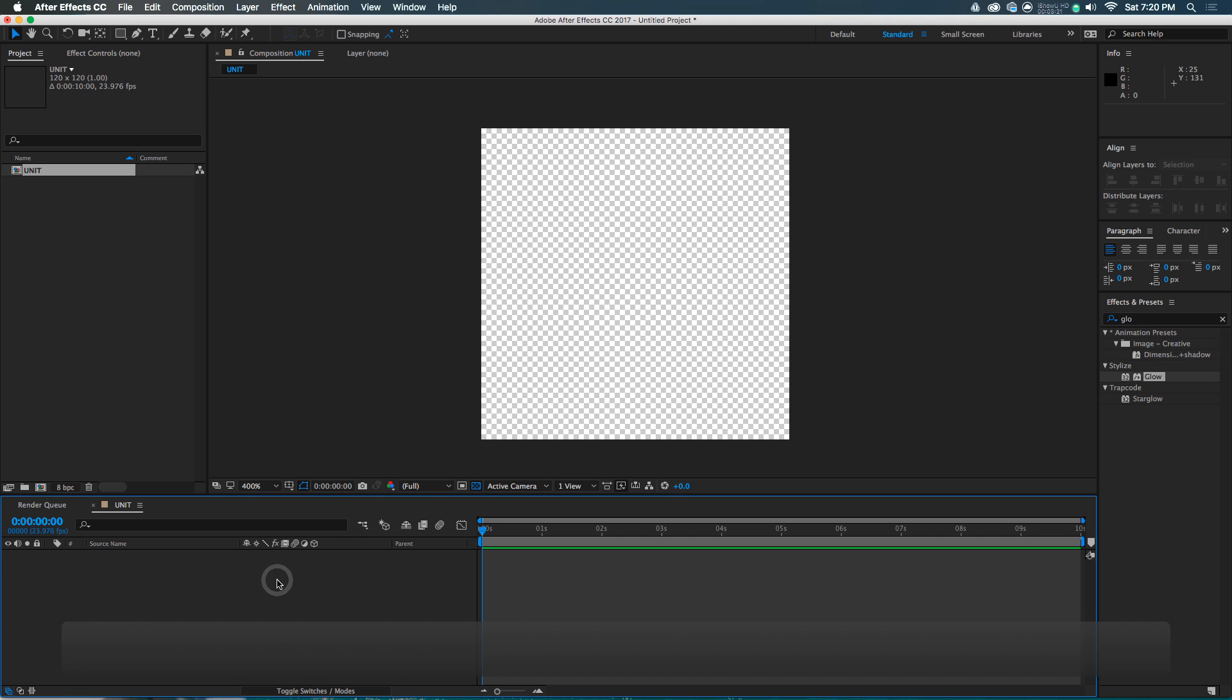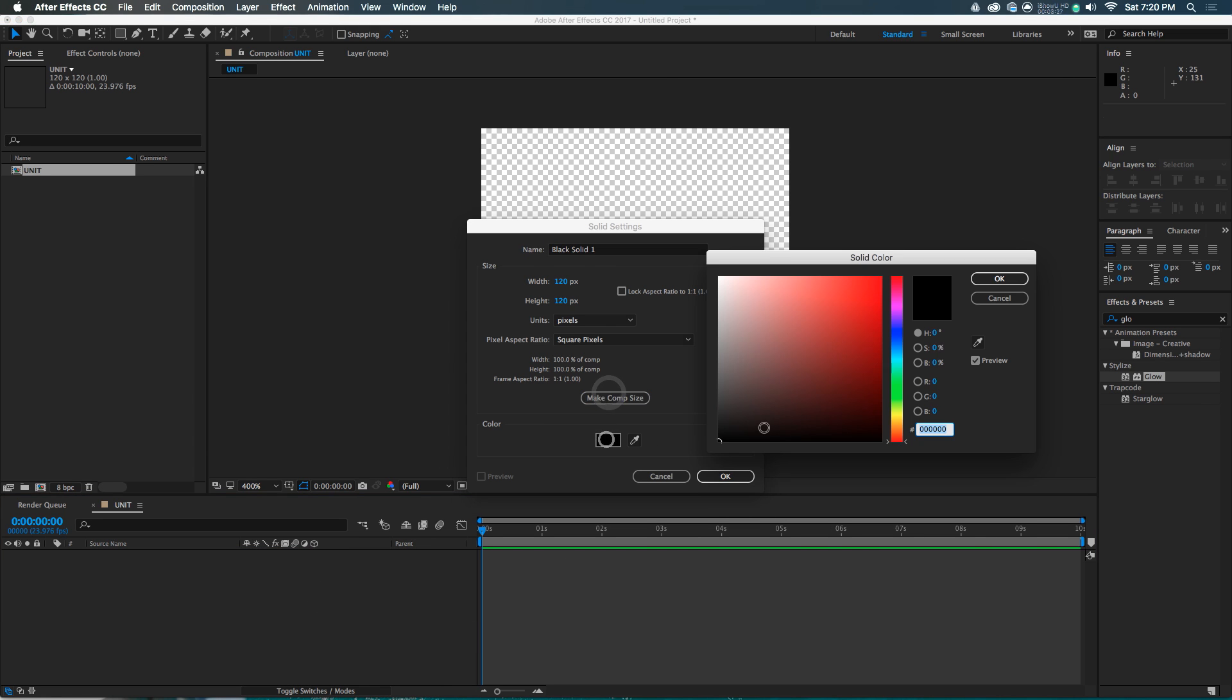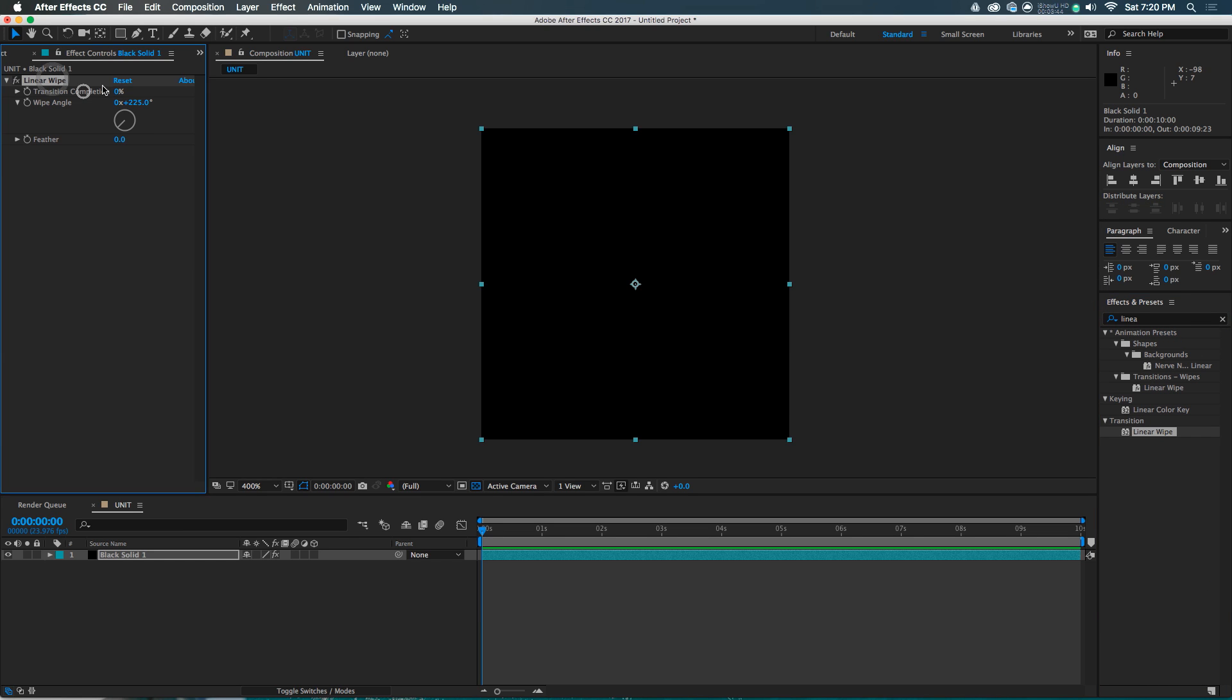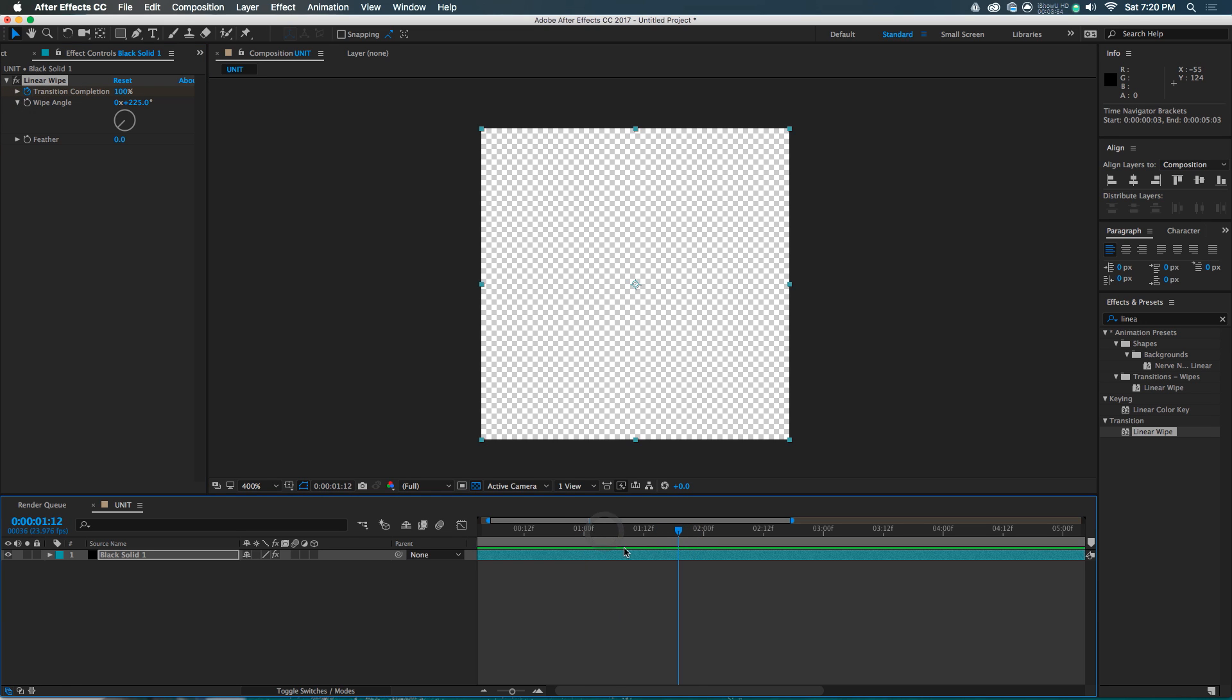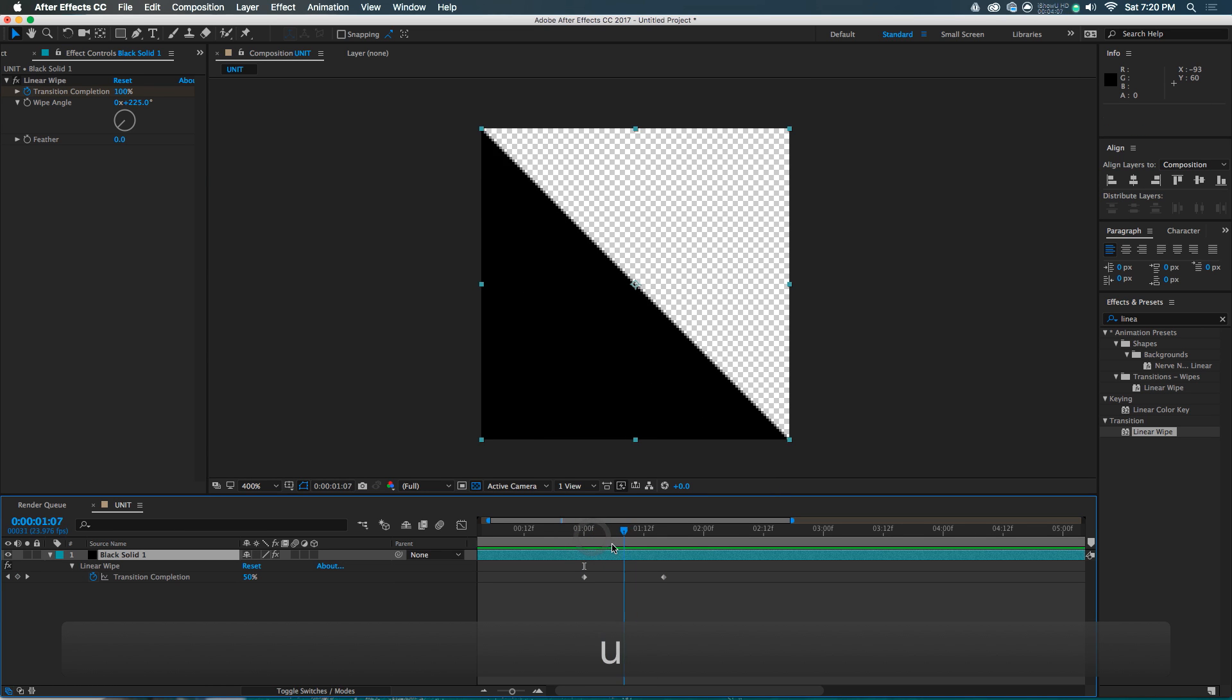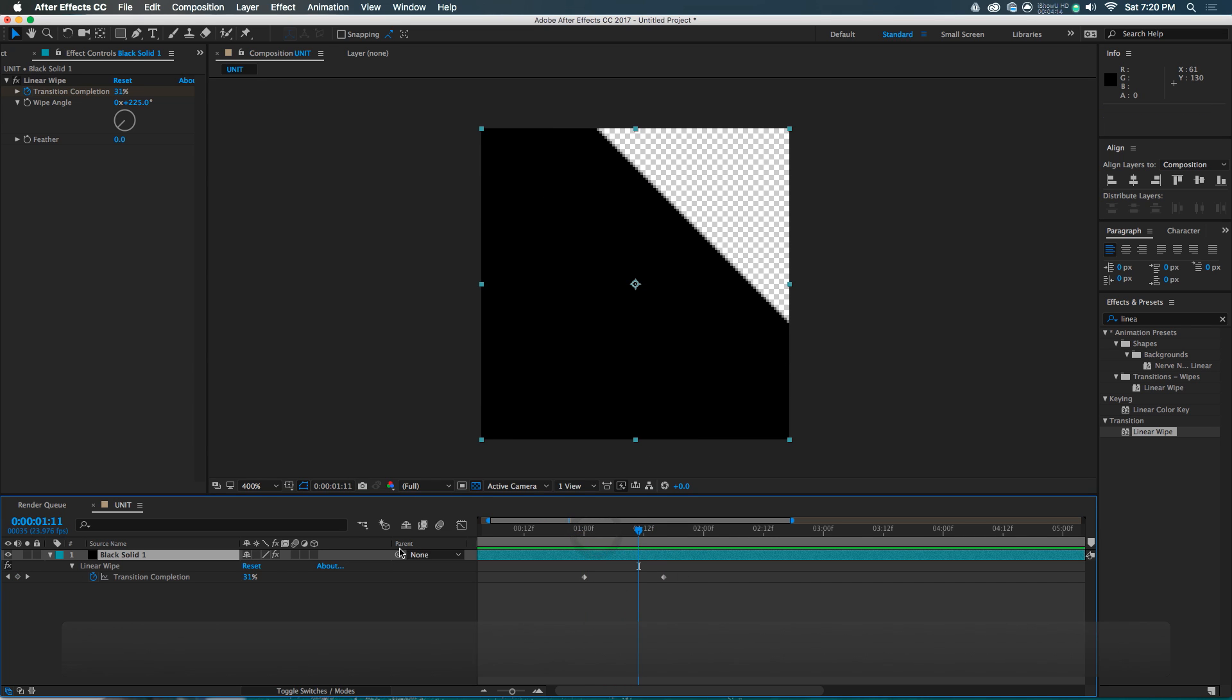This first unit, we could make it any number of ways. I think the quickest is to just go new, solid, make comp size, make it totally black, hit OK. And we are going to apply to this an effect here in the effects and presets panel. Let's get the linear wipe transition completeness all the way up to 100% completeness. We're going to move ahead to one second on the timeline, drop a keyframe, move ahead maybe not quite 20 frames, and then transition completeness down to zero.